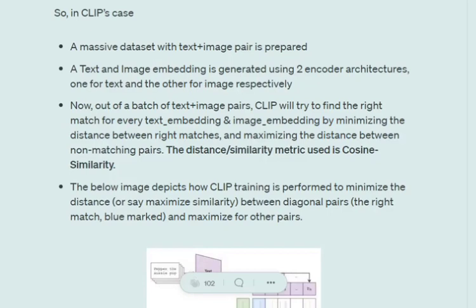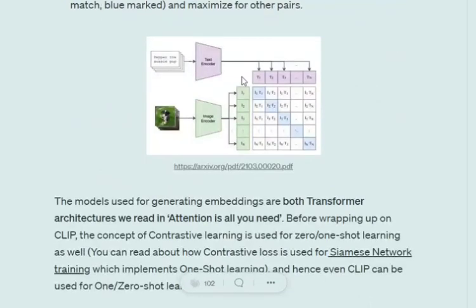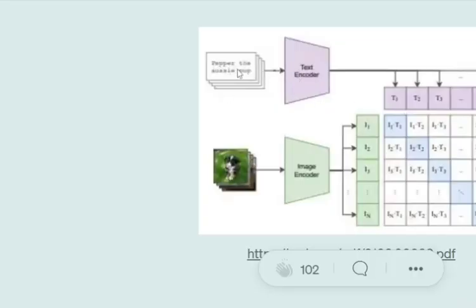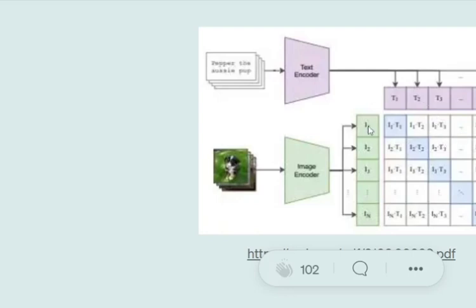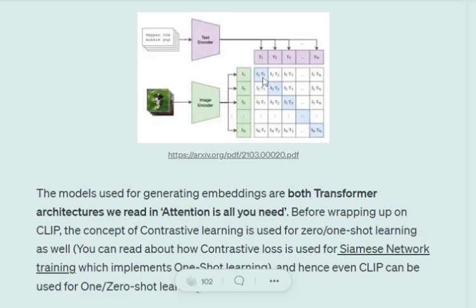Looking at this diagram, we have an image going into the image encoder and its description going into the text encoder. We form an N×N matrix where rows are image embeddings and columns are text embeddings. The diagonal (shown in blue) represents the correct match for each text-image pair. CLIP tries to reduce the distance between correct matches and maximize dissimilarity for all other pairs — for example, I1 paired with T2 should have very high distance.